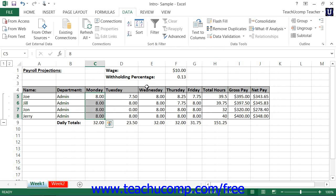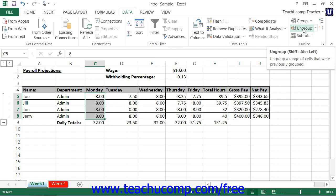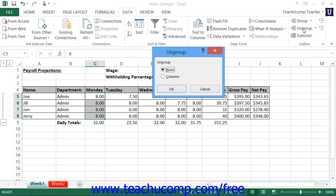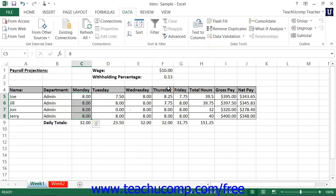To remove an outline, just select the cell range to which you applied the outline, and then click the Ungroup button in the Outline button group on the Data tab in the ribbon. This will launch the Ungroup dialog box from which you will select whether to ungroup the rows or columns of your selection. Then click the OK button to remove the outlining from the selection's columns or rows.